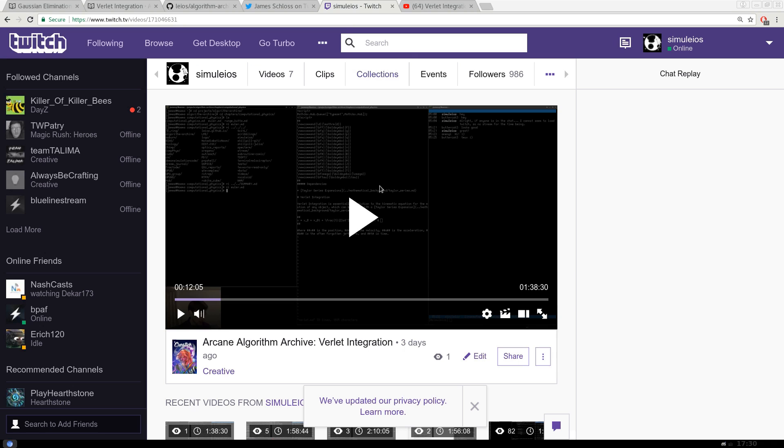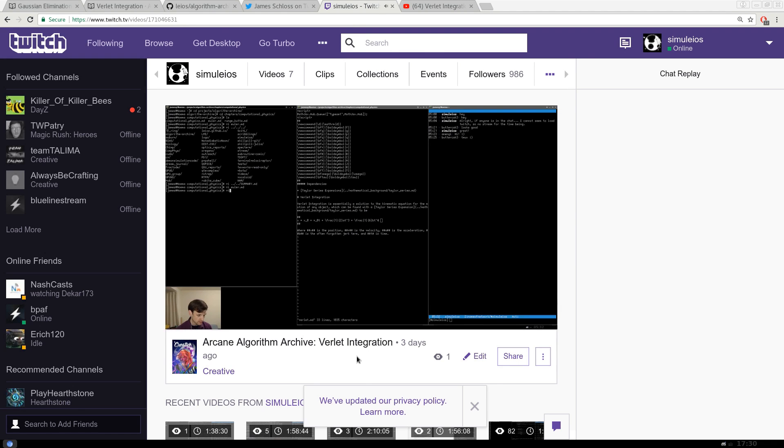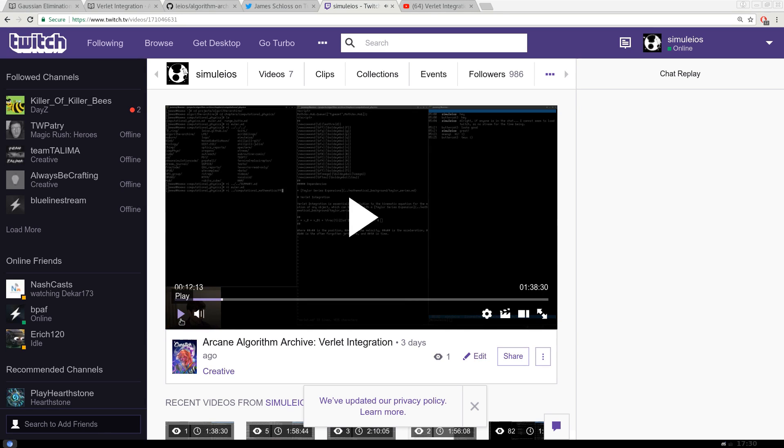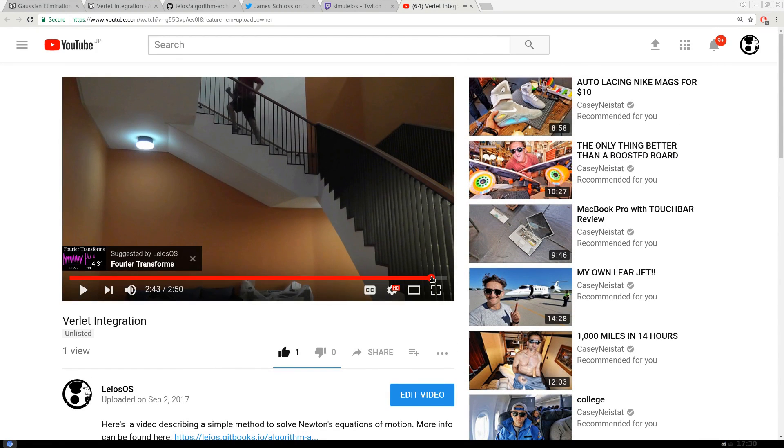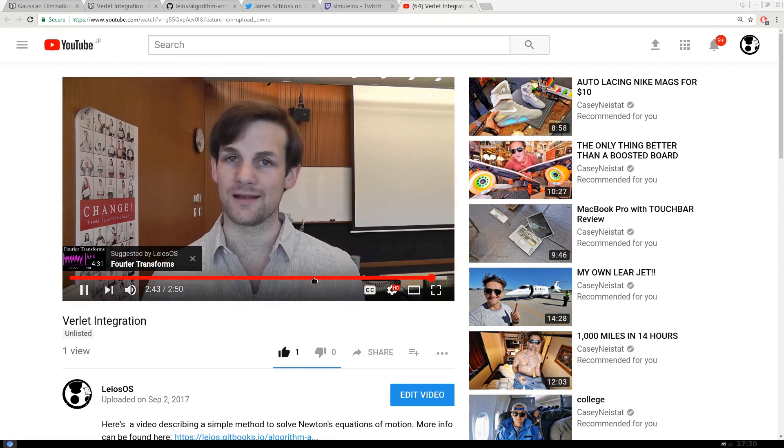Then we'll move to Twitch, where we'll stream the initial coding, some animations, and writing of the algorithm archive. From there, we'll go to YouTube, where I'll ask for implementations from you guys. And that's basically it.